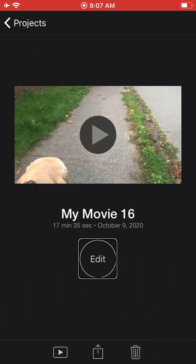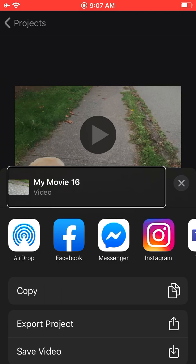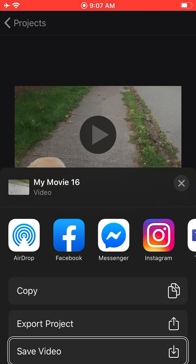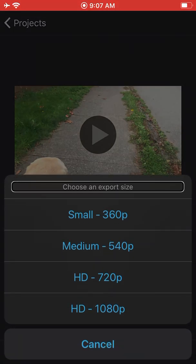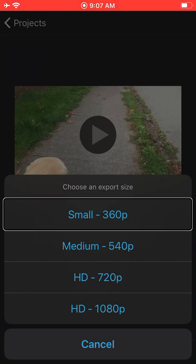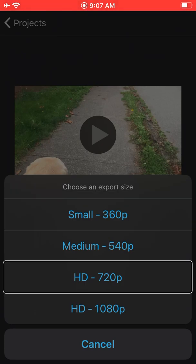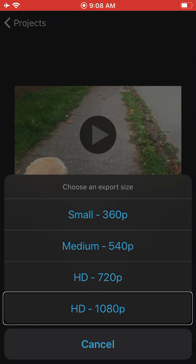We're going to export it to my phone by going to Share, then Save Video. Choose an export size: Small 360p, Medium 540p, HD 720p, HD 1080p — that's the one I would select. I would double tap that and it would take — this is a 17-minute video — probably about 10 minutes to export. Then you could open up your camera roll and it would be there.